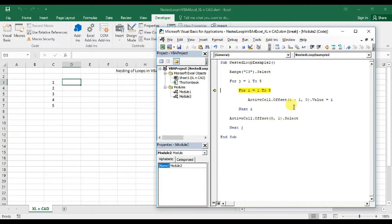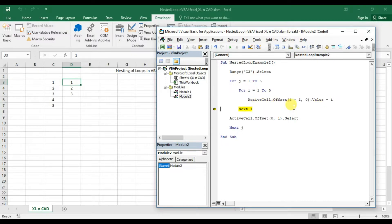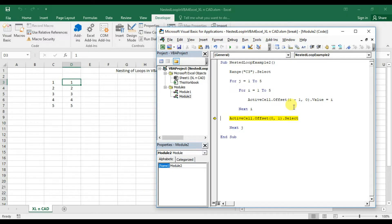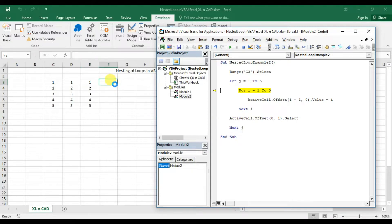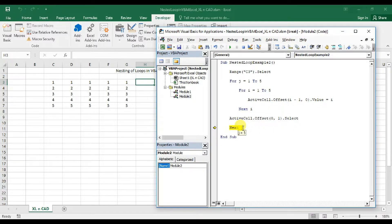Now the second iteration of Loop A. The first statement inside Loop A is initialization of Loop B, which is meant for printing the numbers from 1 to 5. So Loop B will be executed — numbers from 1 to 5 will be printed into column D, starting from cell D3 to D7. The control then goes to the next statement inside Loop A: ActiveCell.Offset(0, 1).Select. When I press F8, E3 will be selected. This procedure is repeated 5 times until the value of j becomes 6, at which point control goes out of the loop and jumps to the end of the program.